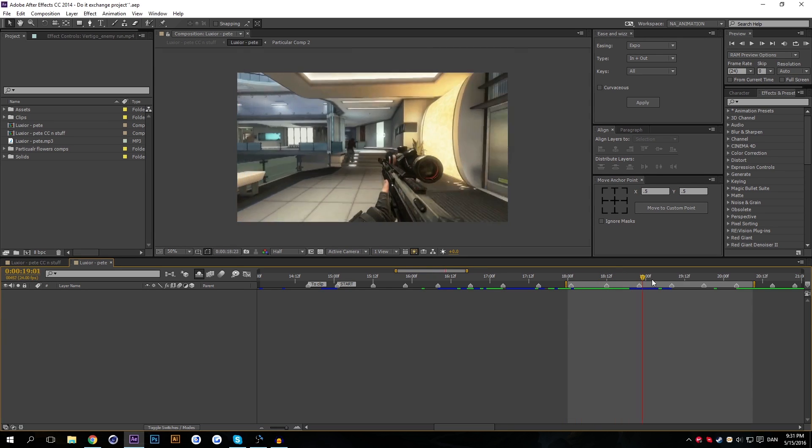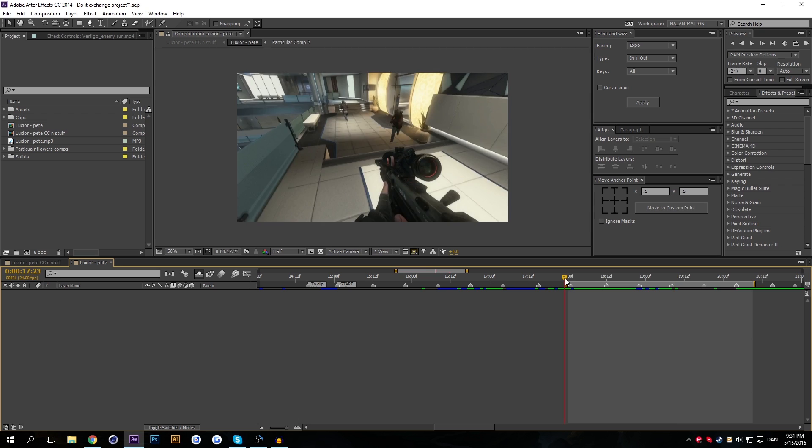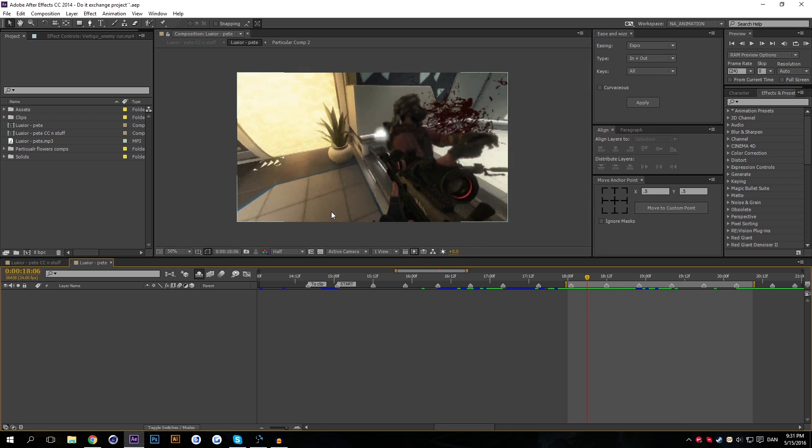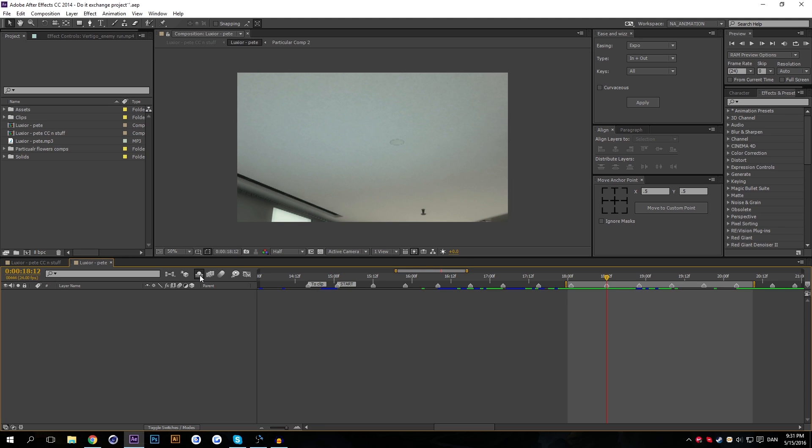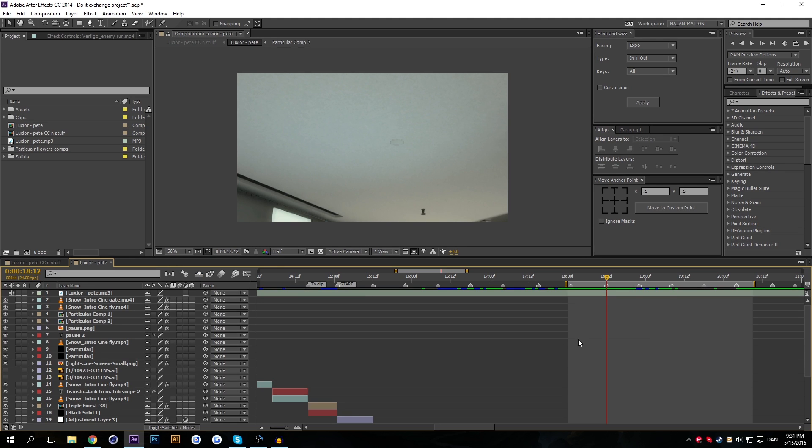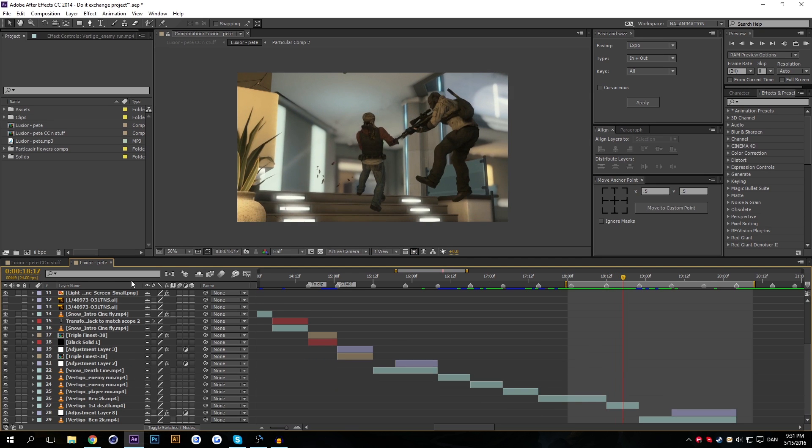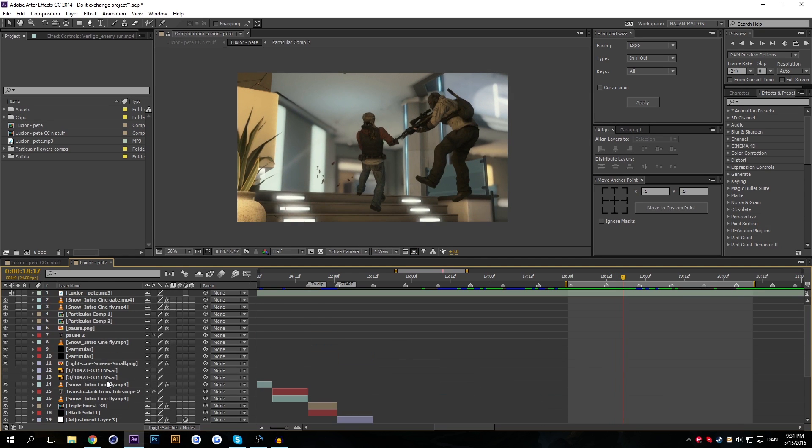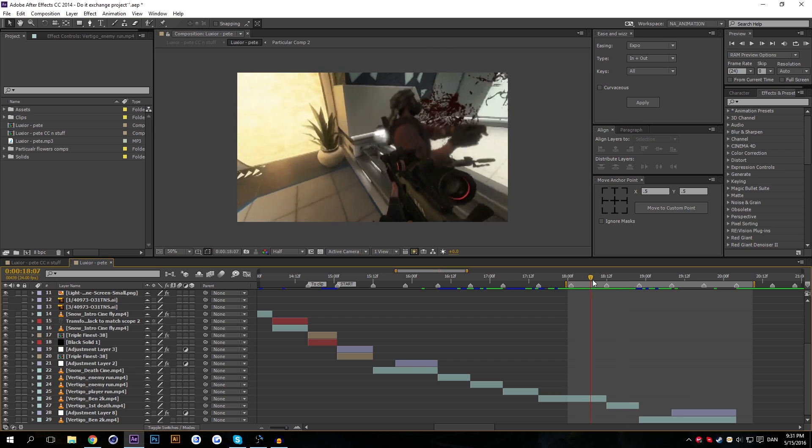I'm actually using the view which is used for the composition. How is that possible you ask? It's all the magic of this button right here. This is the shy button. Exactly as it says there, it hides all layers from which the shy switch is set. If I press this, everything is revealed again and you can see all my layers have reappeared.